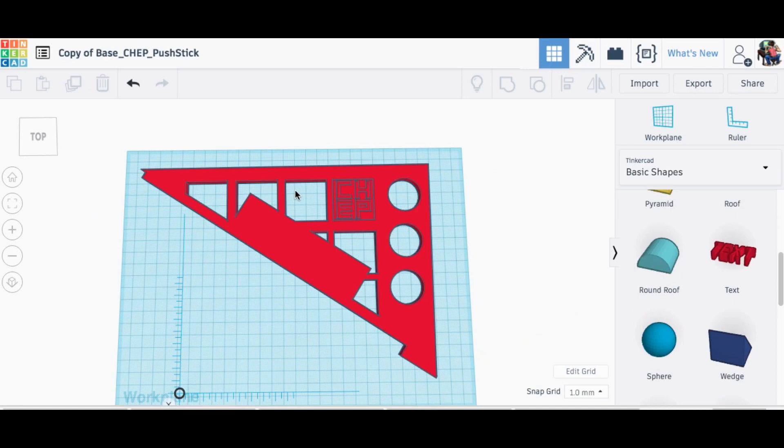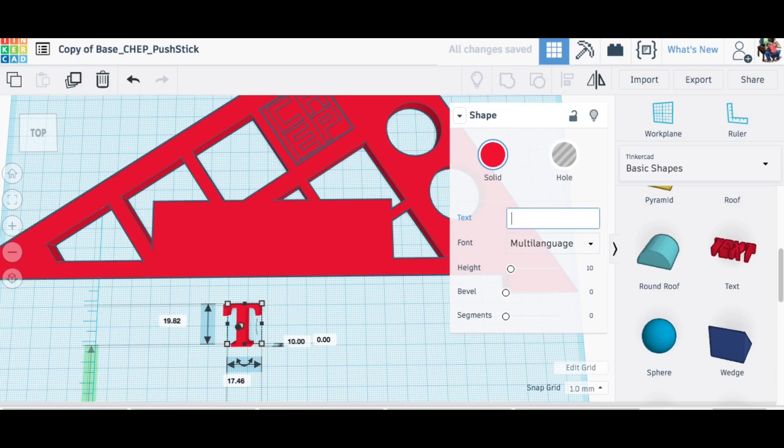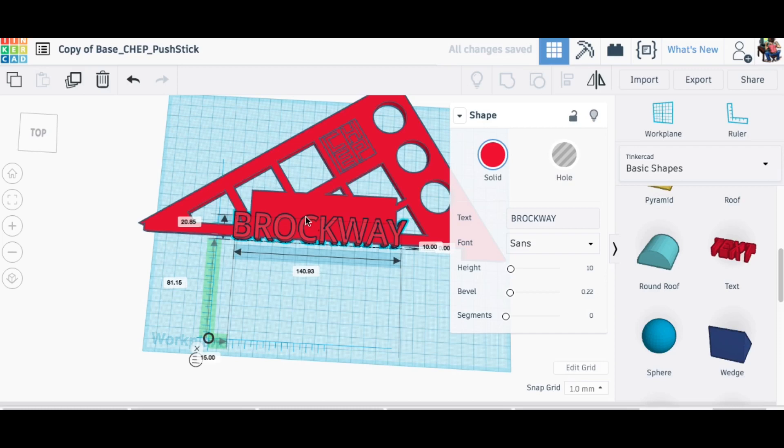I turned it 90 degrees so the base was flat, then I brought in a text tool and spelled out my father-in-law's last name which is Brockway. I adjusted the text tool, the bevel, and the size and made this thing so it would look decent and fit on the space that I had here.